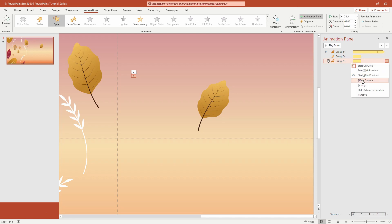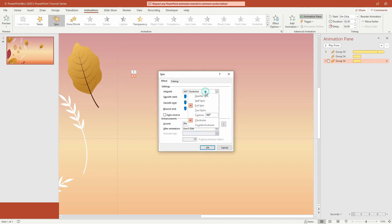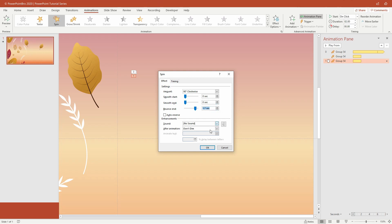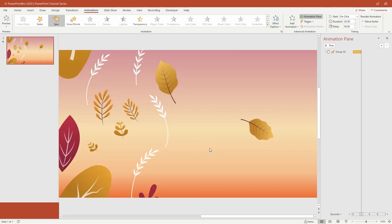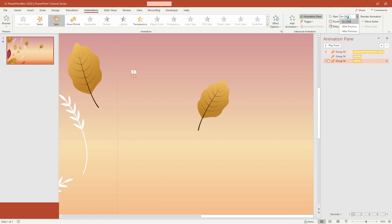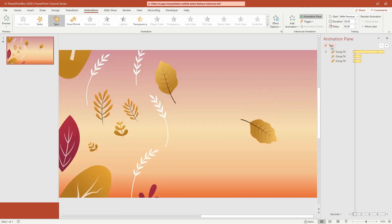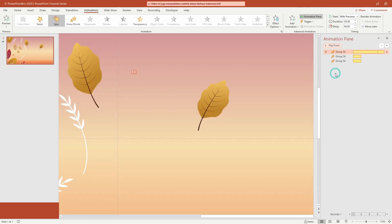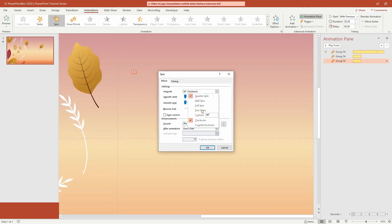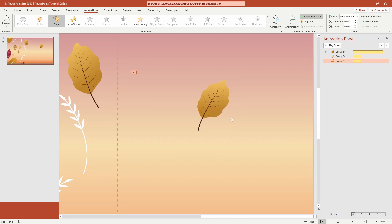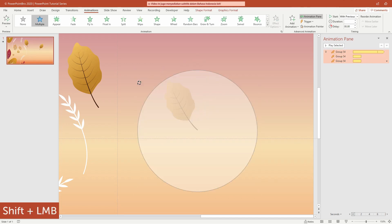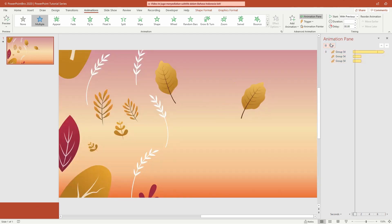Next, let's open effect options for the last spin. Change the amount to quarter spin. And then on bounce end, type 1.70 seconds. Don't forget to change start to with previous. Now, since in the last spin animation the spin rotates the leaves 90 degrees, we have to turn the leaves 90 degrees in the opposite direction — like that.